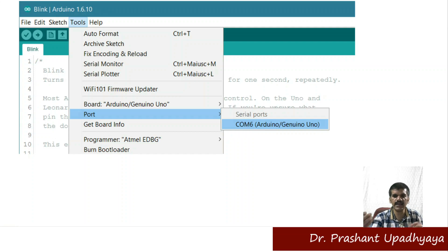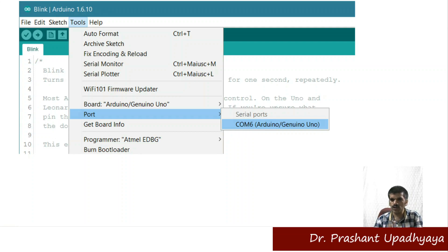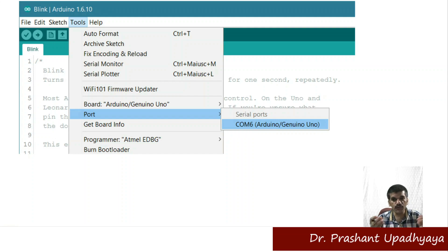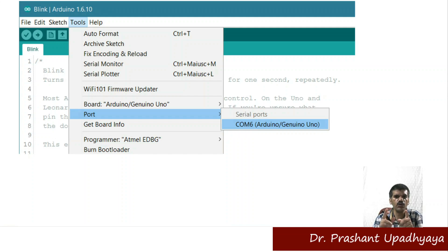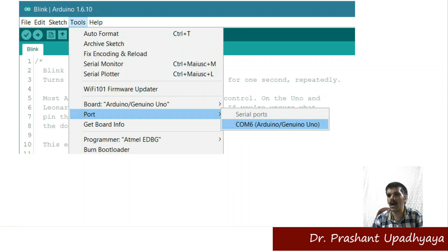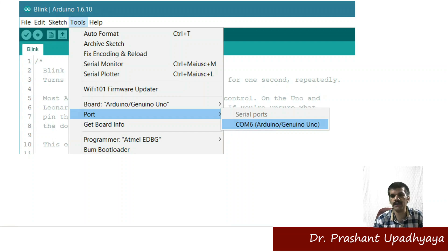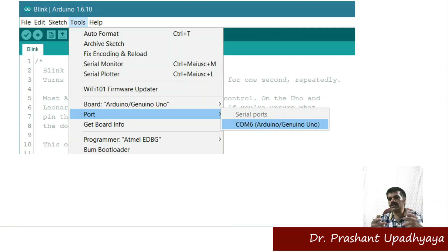On a laptop you may have three or four ports, and every port has its own address. You have to select the port to which your Arduino UNO board is connected via USB. Only then will you be able to upload your code.